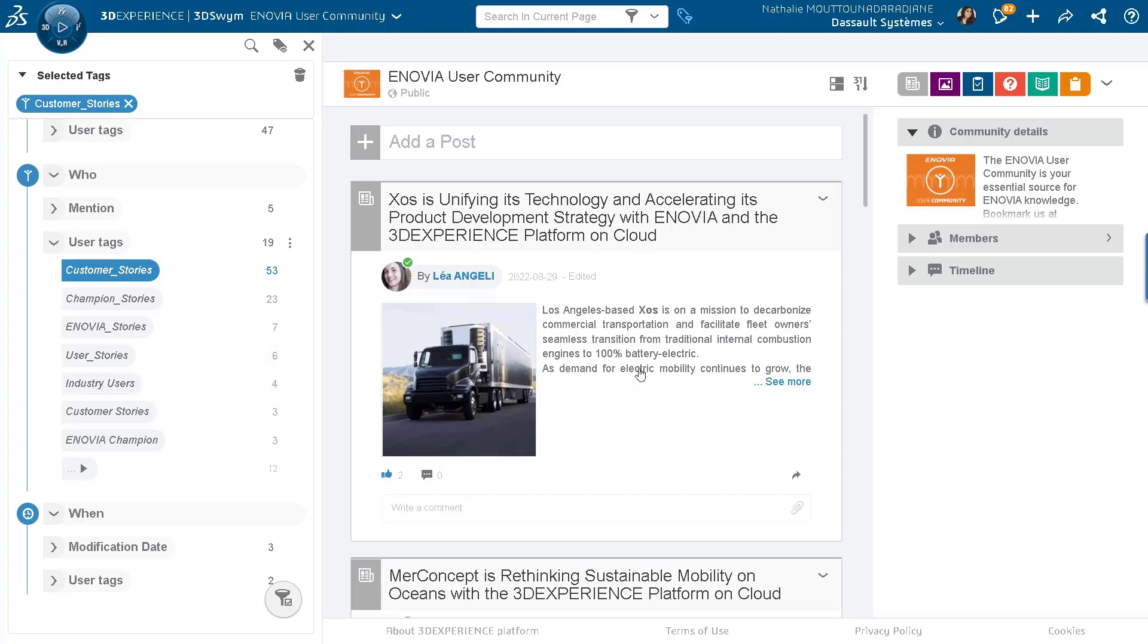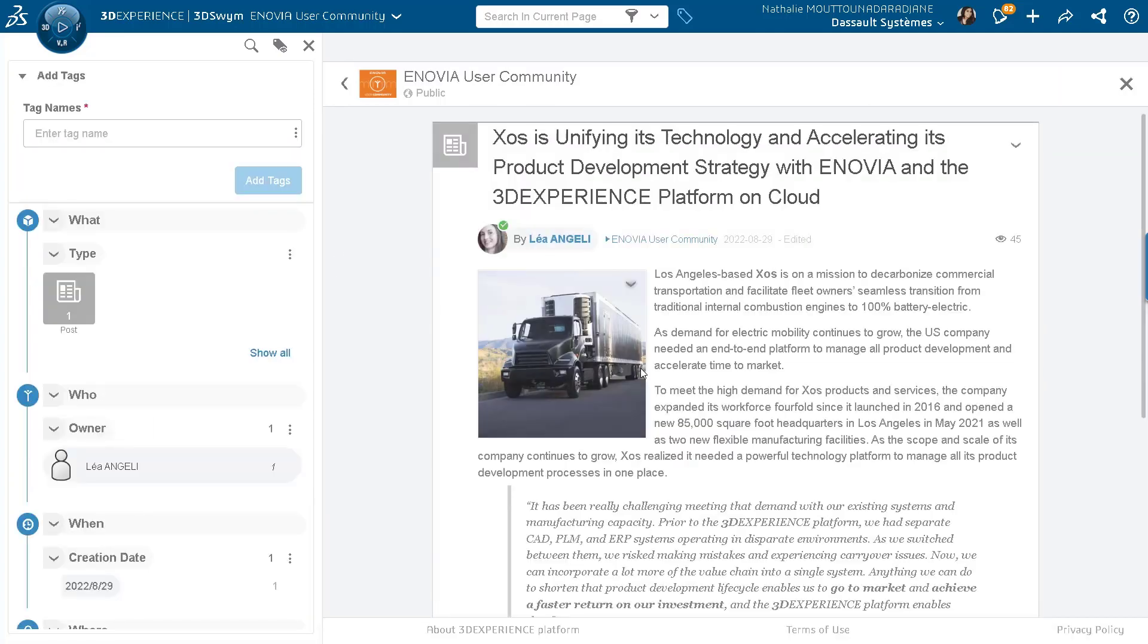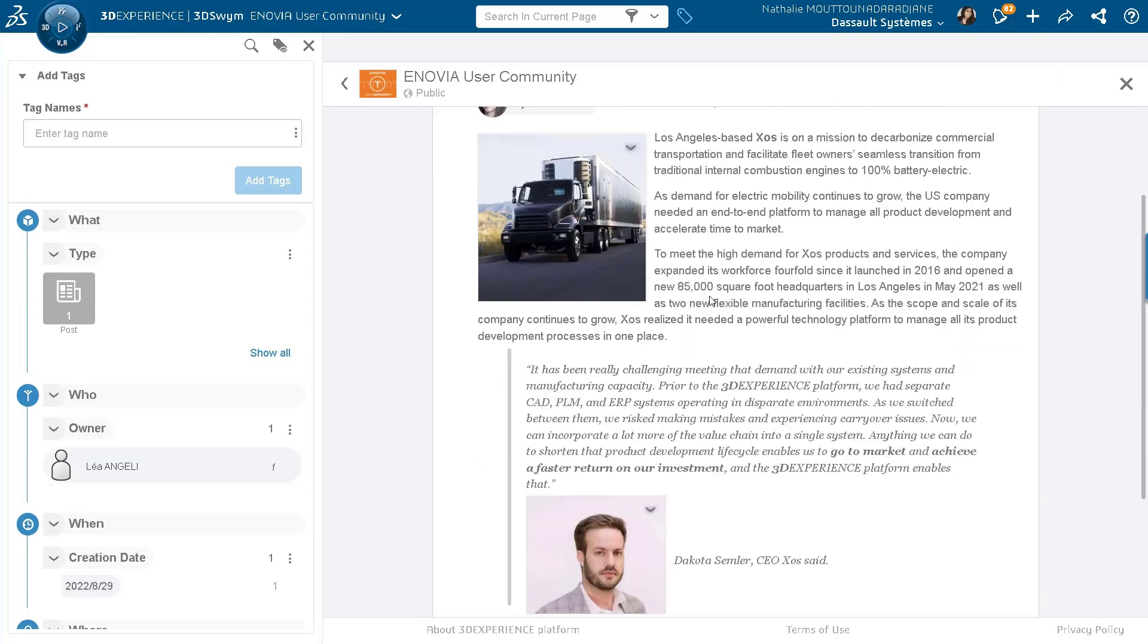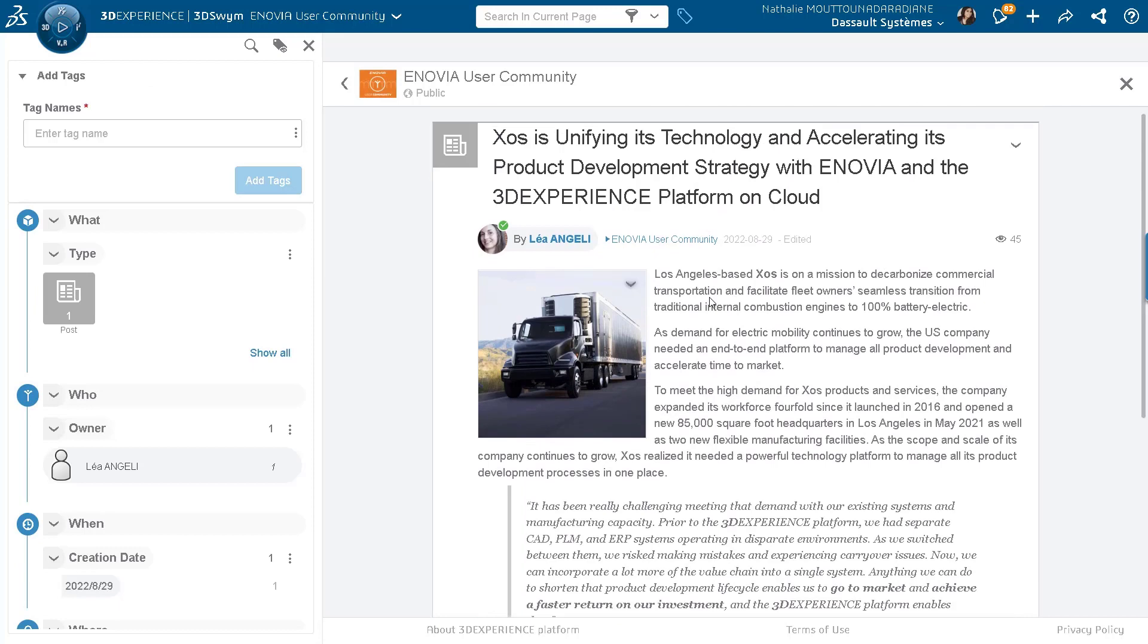So here, for instance, this one seems interesting to me. So I can just read the content and so on.